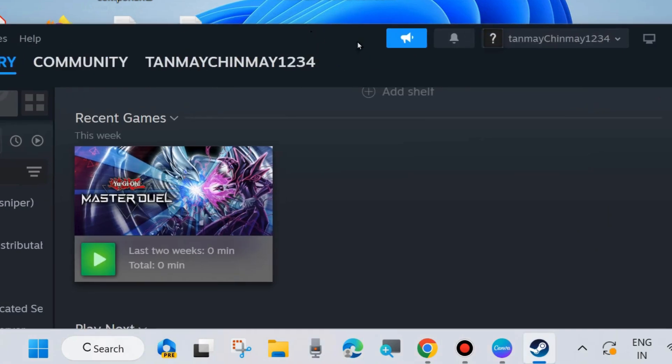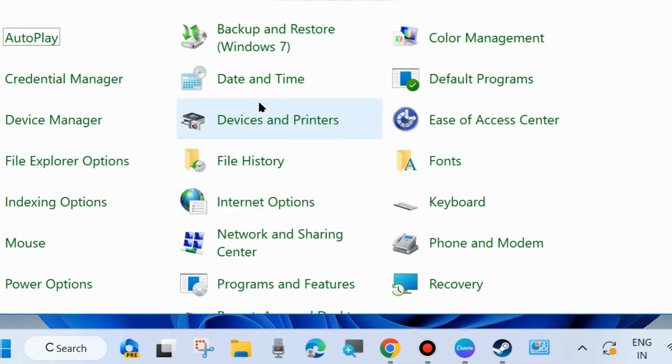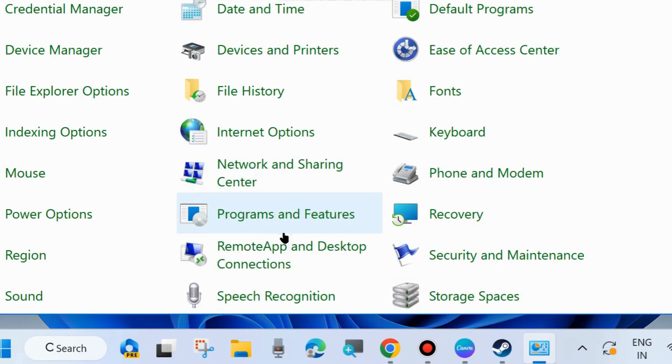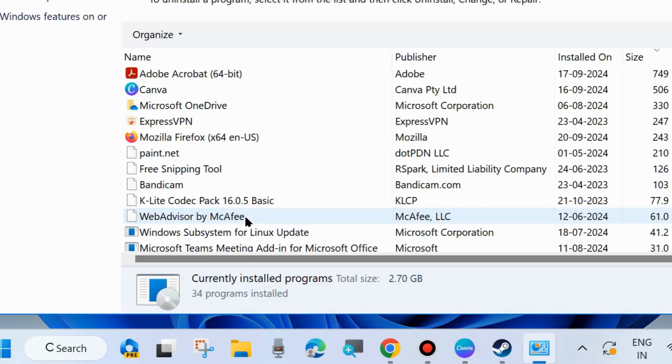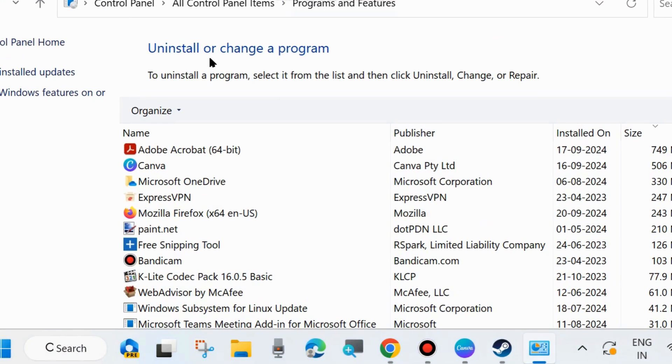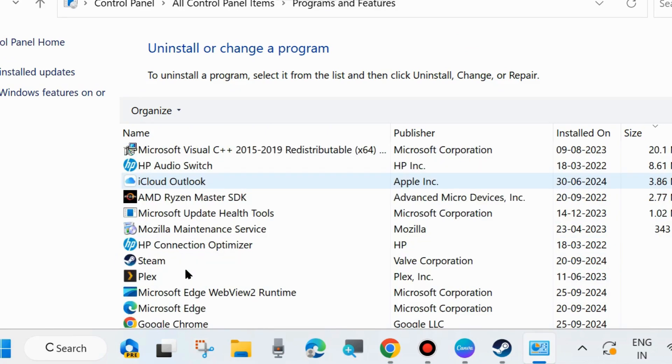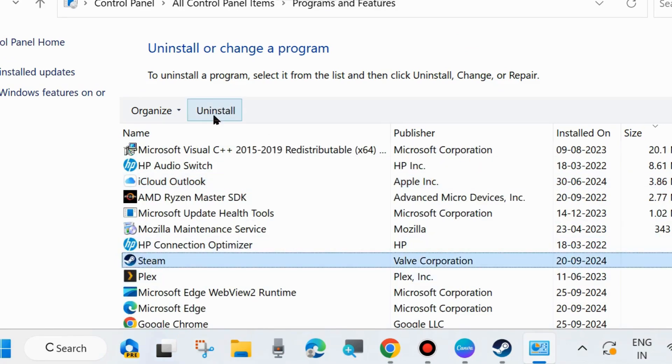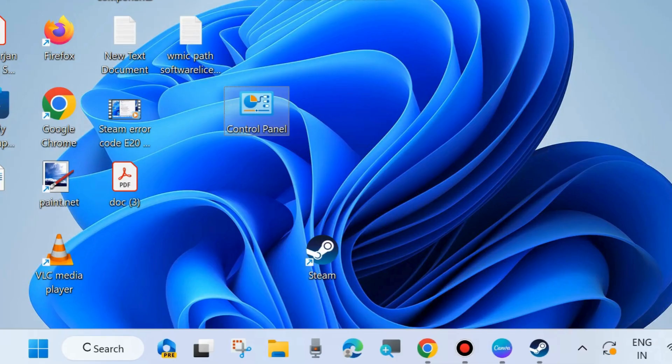Check whether your error is resolved. If not, reinstall a fresh version of the Steam app. First, uninstall the Steam app. To uninstall, launch Control Panel, go to Programs and Features, select Steam, and choose Uninstall. Then reinstall a fresh version of the Steam app on your Windows PC.